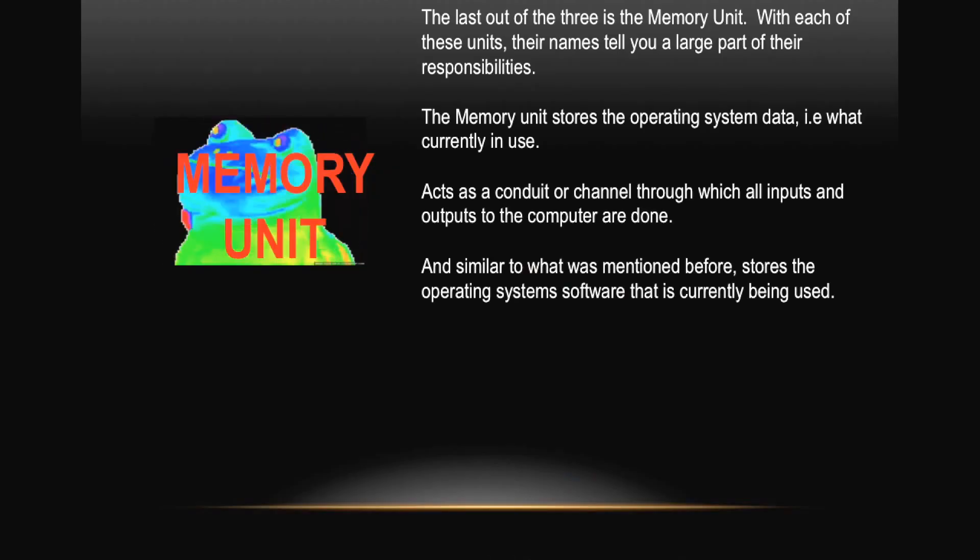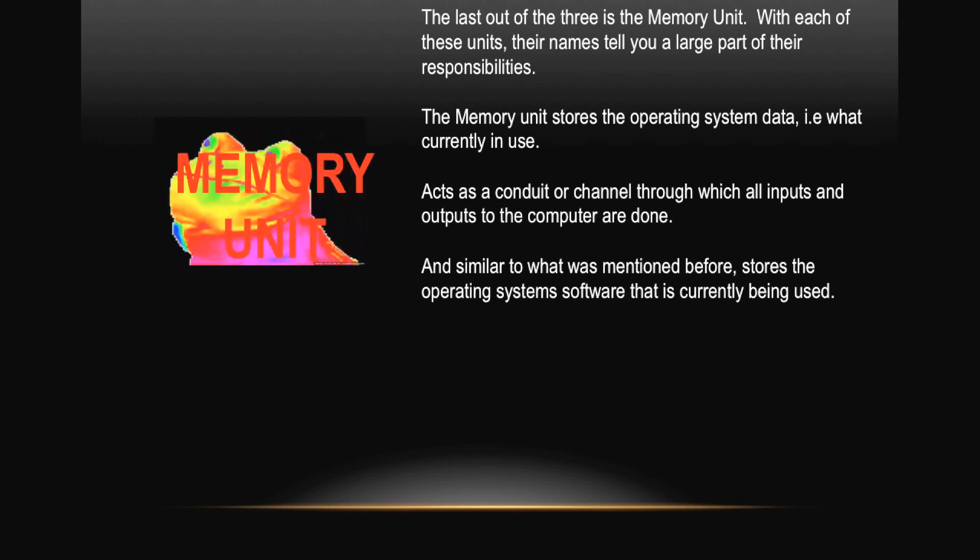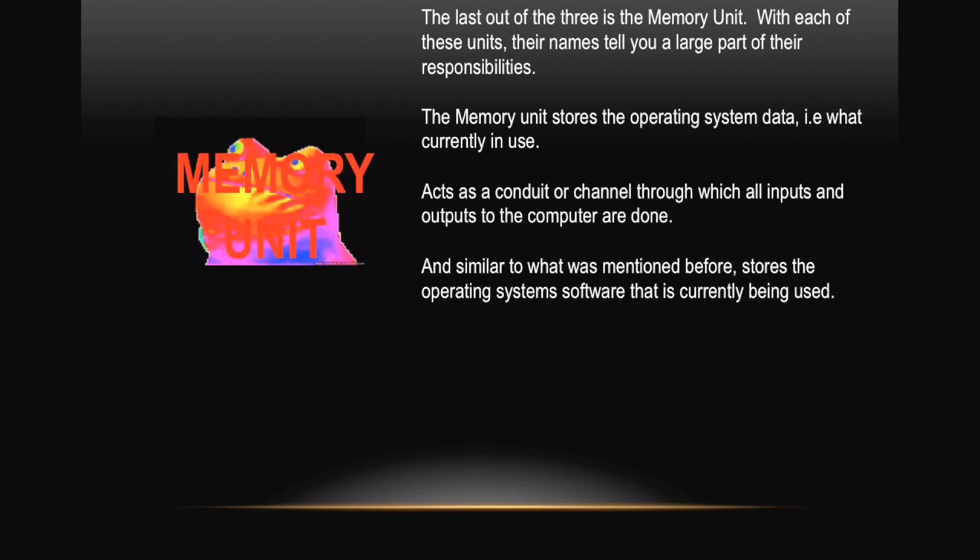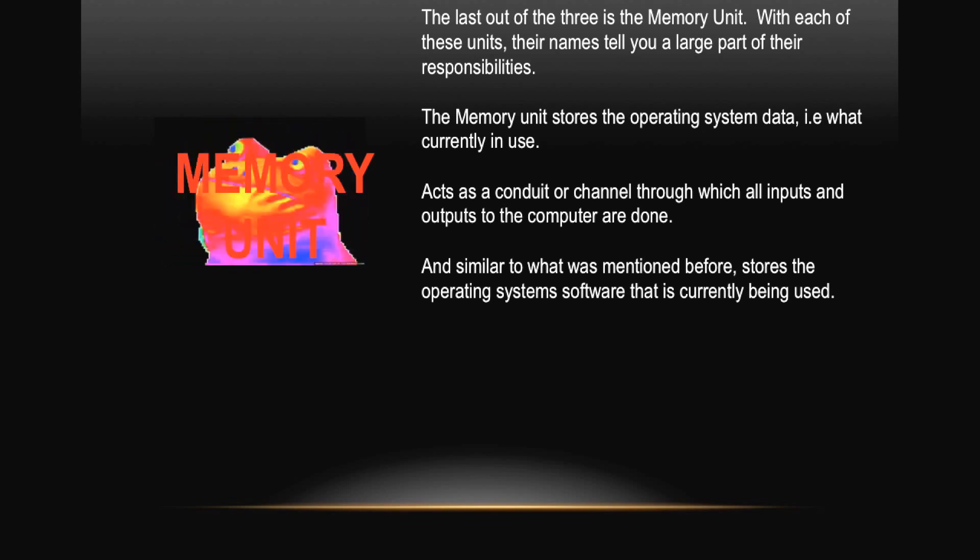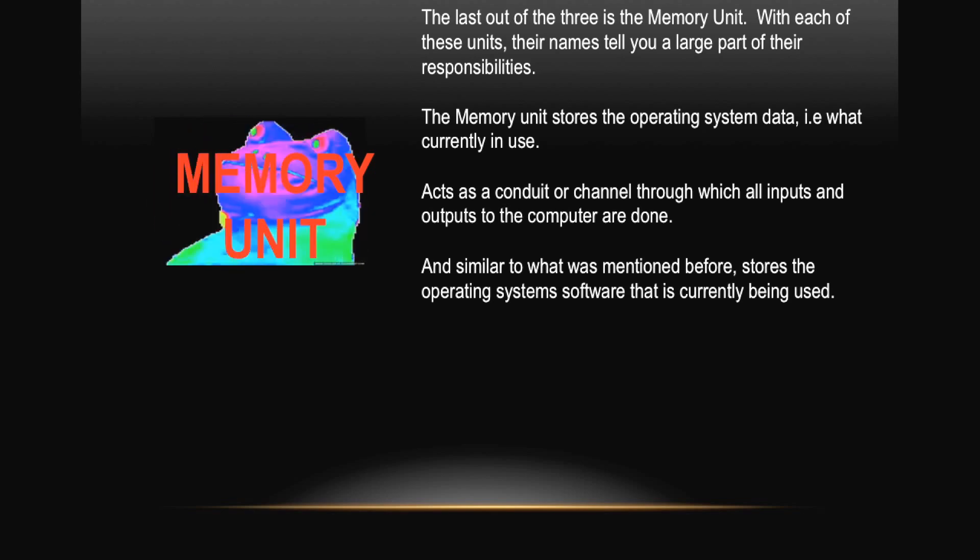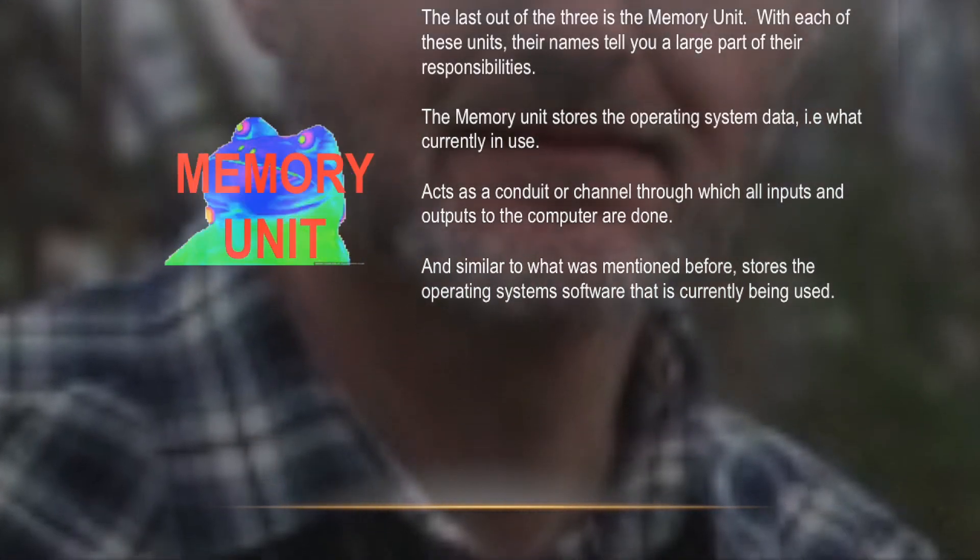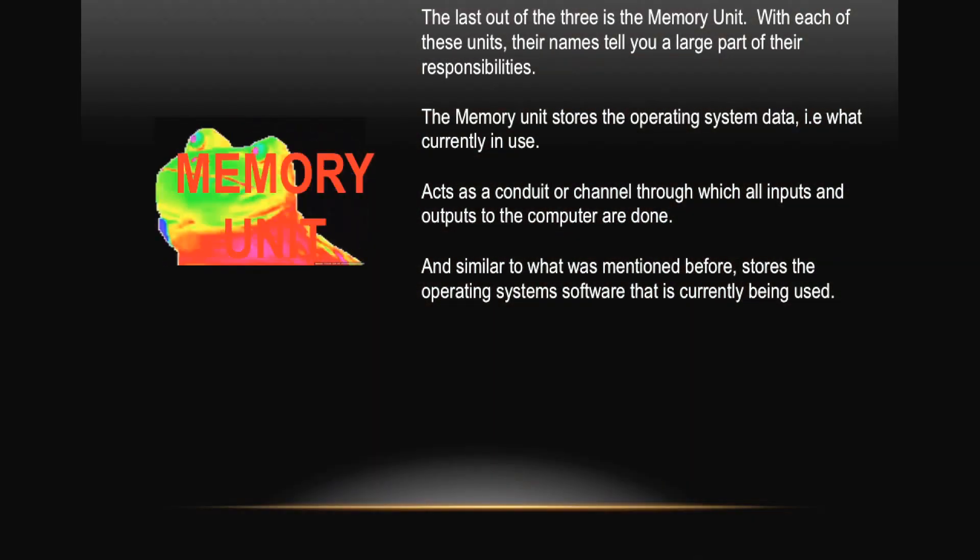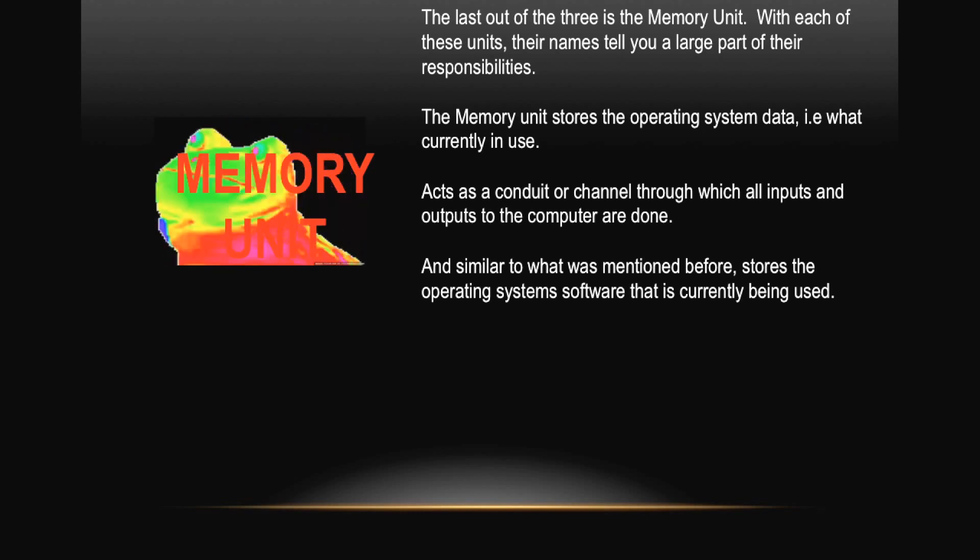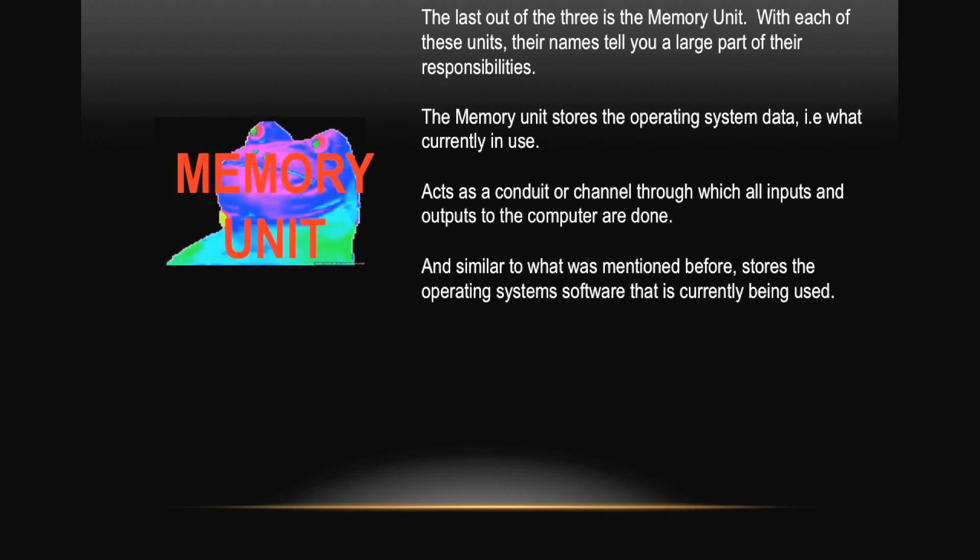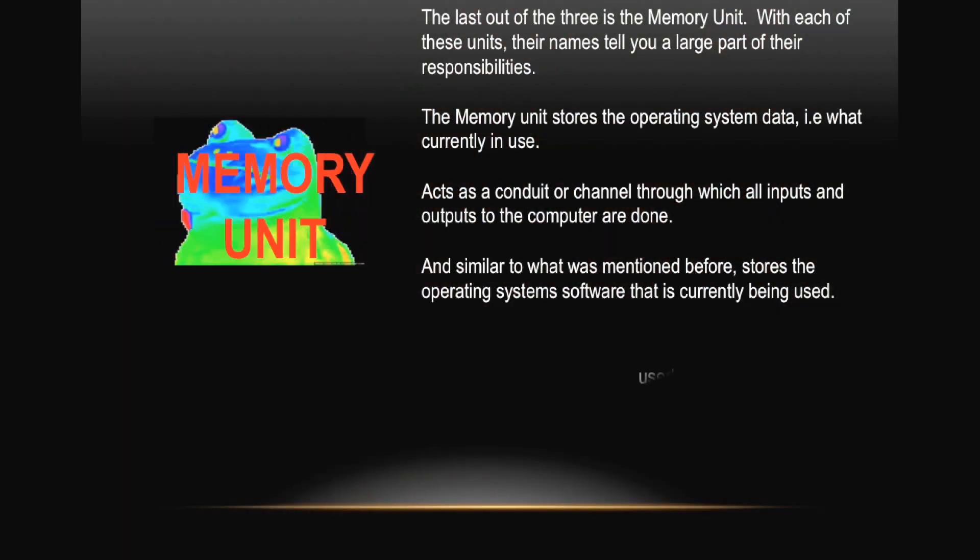The last out of the three is the Memory Unit. With each of these units, their names tell you the large part of their responsibility. The Memory Unit stores the operating system data, i.e. what's currently in use. It acts as a conduit, or channel, through which all inputs and outputs of the computer are done. And similar to what we mentioned before, it stores the operating system software that's currently being used.